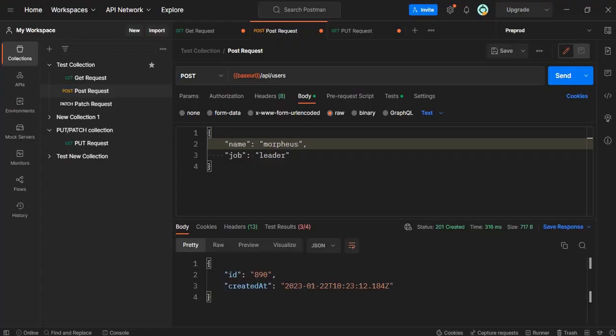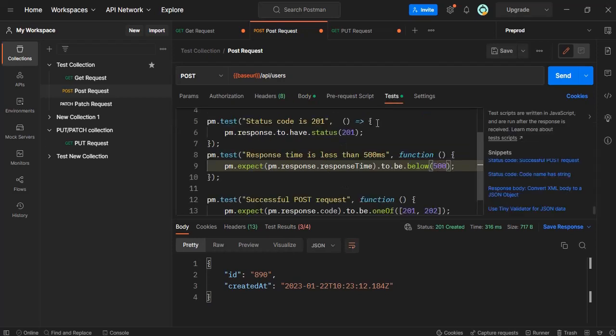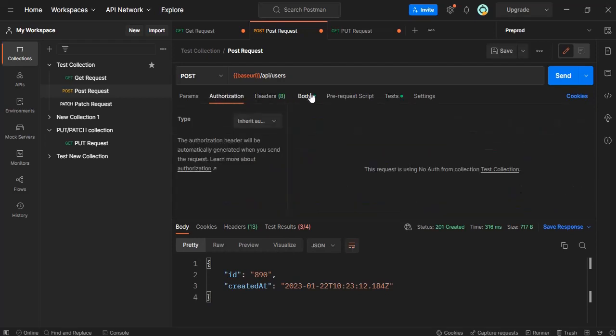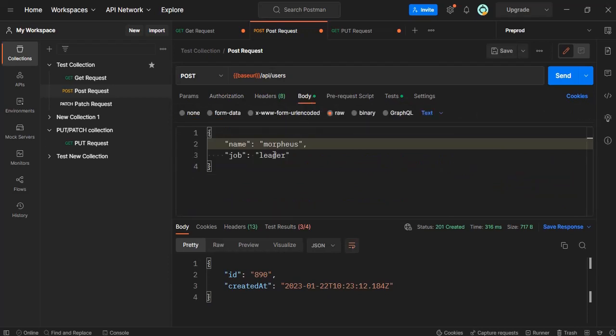In the previous video we learned how to write the tests. In this video, we will be parameterizing these values and we will accept this from the CSV and JSON file.